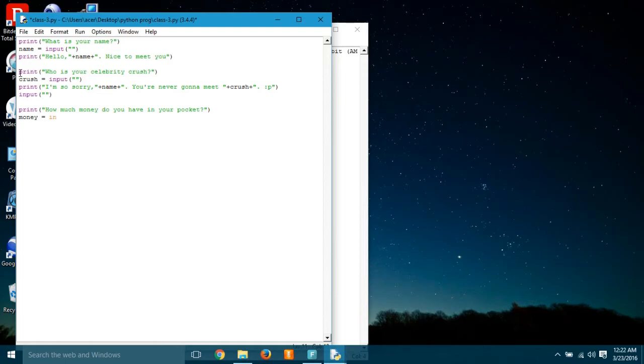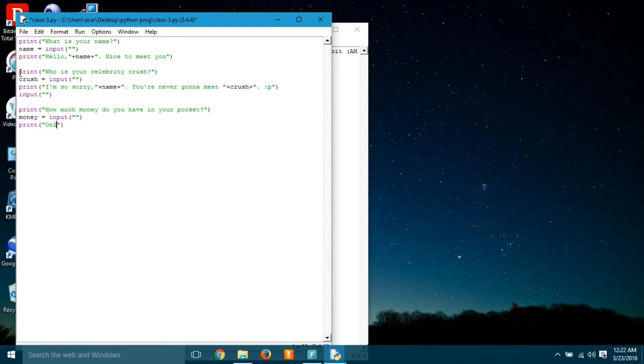So we don't know how much money the user has, so we are using money and giving an input so the user can give the input of anything like an integer, float, or anything.